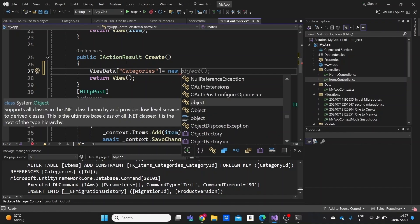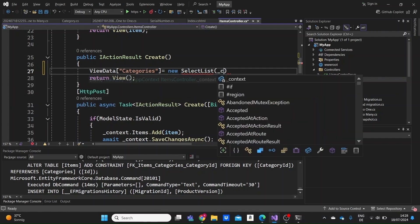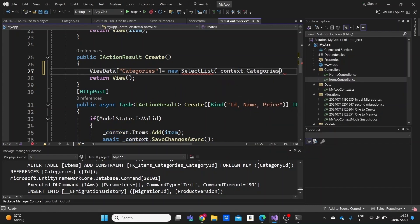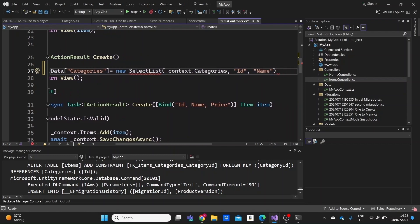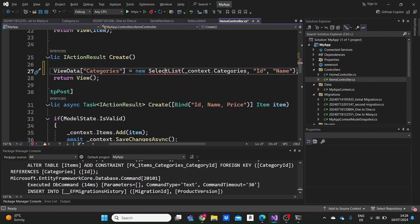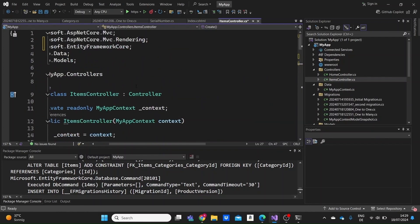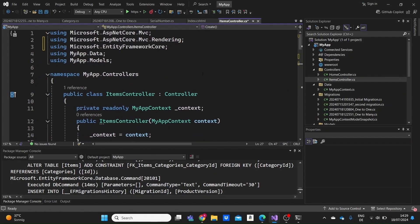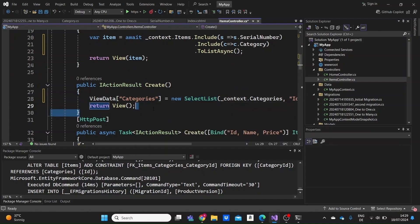We'll assign a SelectList to this ViewData entry. The SelectList will look through the context to get the categories, searching by Id and displaying by Name — so we get the Id and Name of each category from the database. We'll also need to add a using directive at the top: using Microsoft.AspNetCore.Mvc.Rendering, which is the namespace that includes the SelectList class.